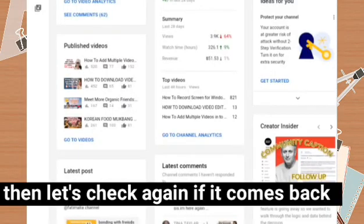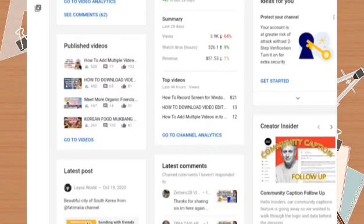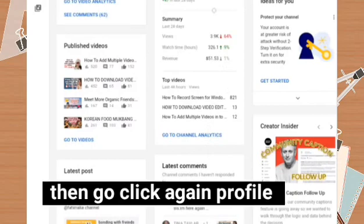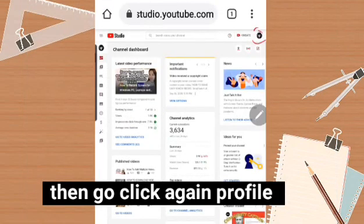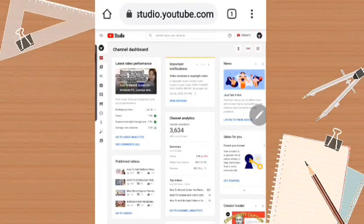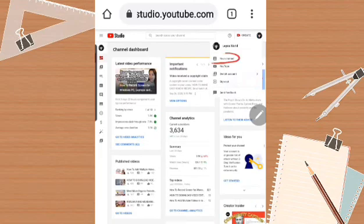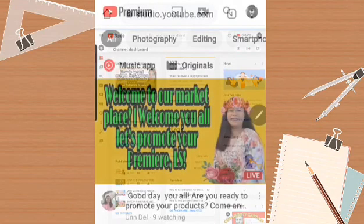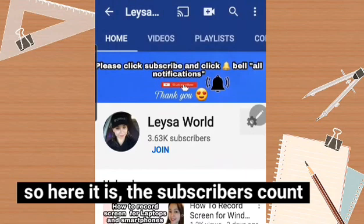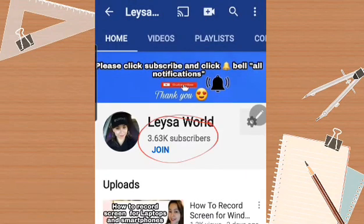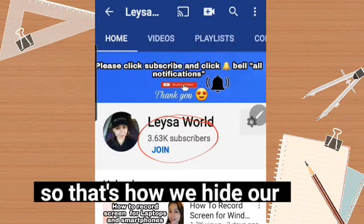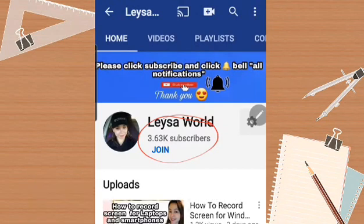Let's verify again — go to your profile and click 'Your Channel.' And there it is, your subscriber count is back. That's how you do it in Chrome.